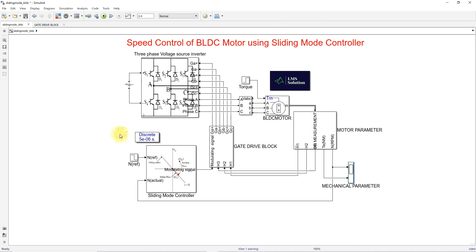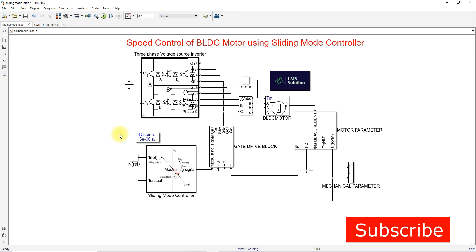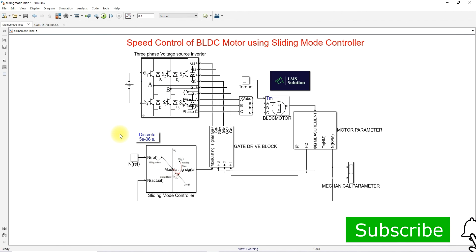This is the working of speed control of BLDC motor using sliding mode controller. Thanks for watching. Kindly subscribe to our channel and click the bell icon for notifications about upcoming videos.